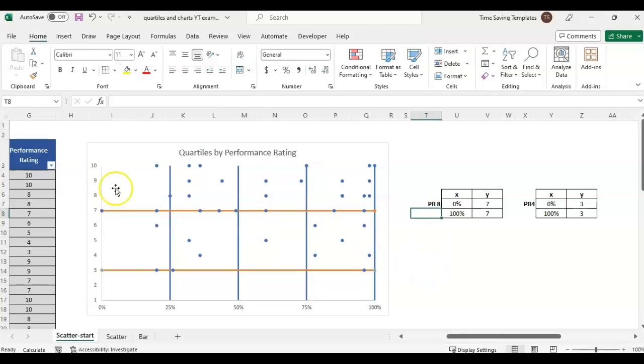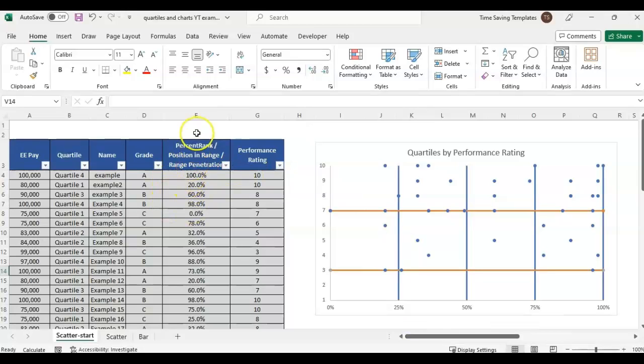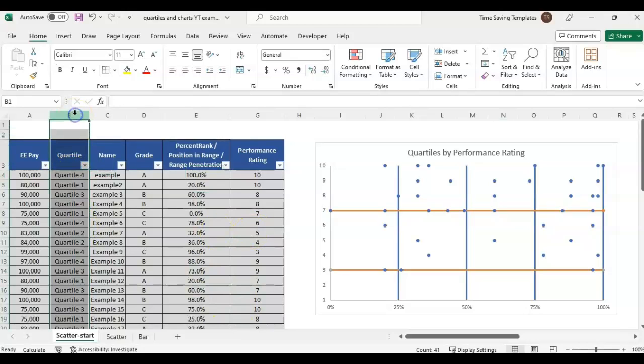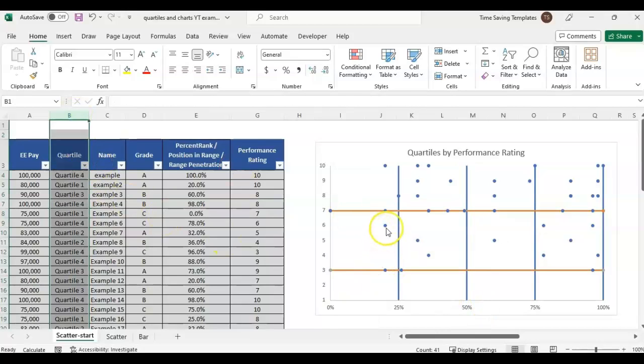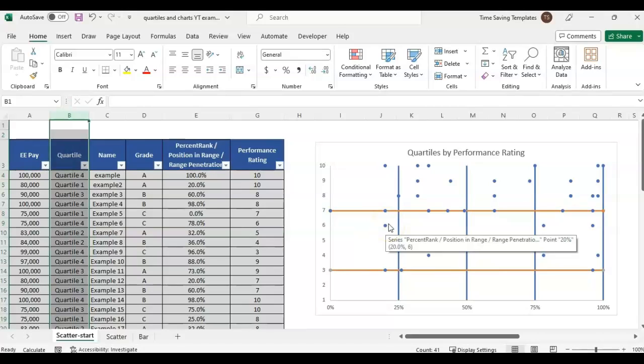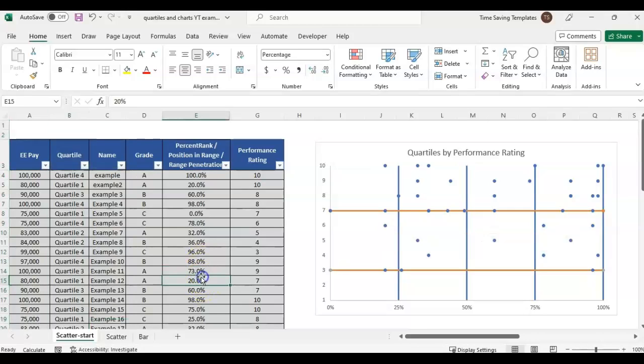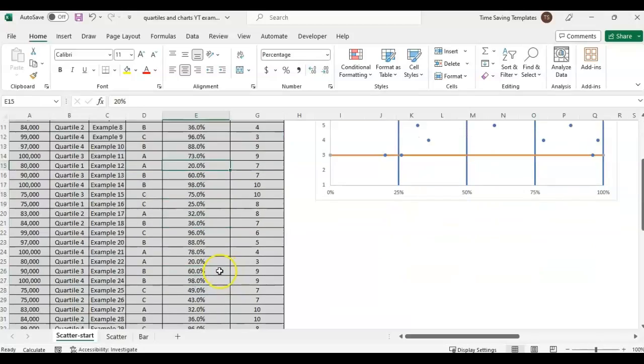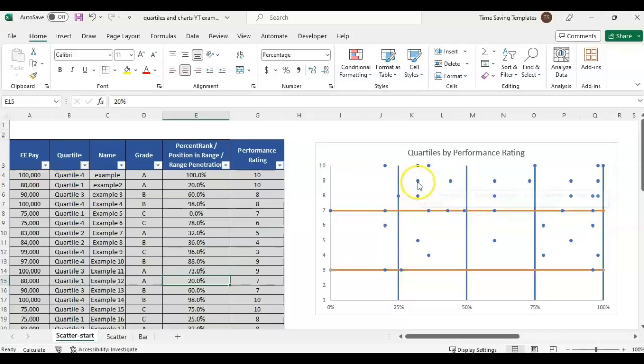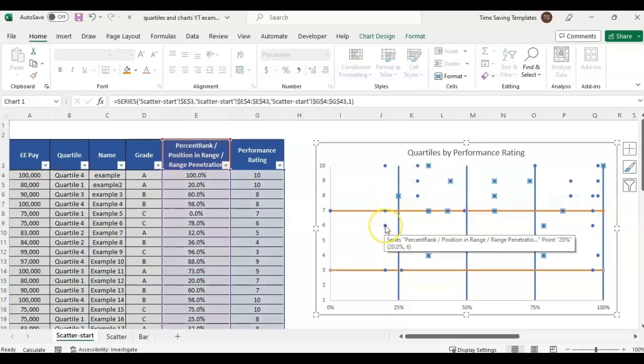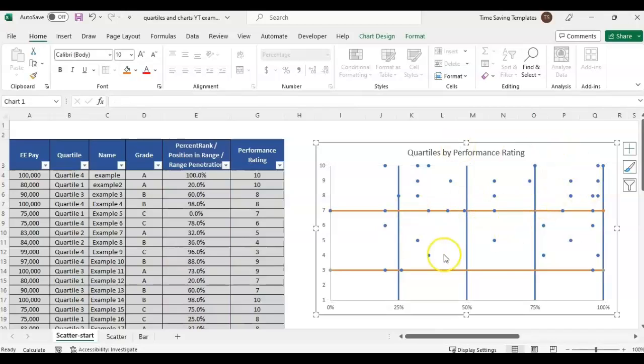One thing to think about with the scatter graph: this type of data where each person has a unique percentage here works best. If we had tried to use the quartile - say there were 10 people at quartile one - it would show all 10 people as one dot. For example, if there's 10 people at the 20th percentile, it would still just show one dot right here. There's already two 20 percent in the data set. That's kind of a limitation or something to think about if you want to use this scatter - it needs to be unique values.